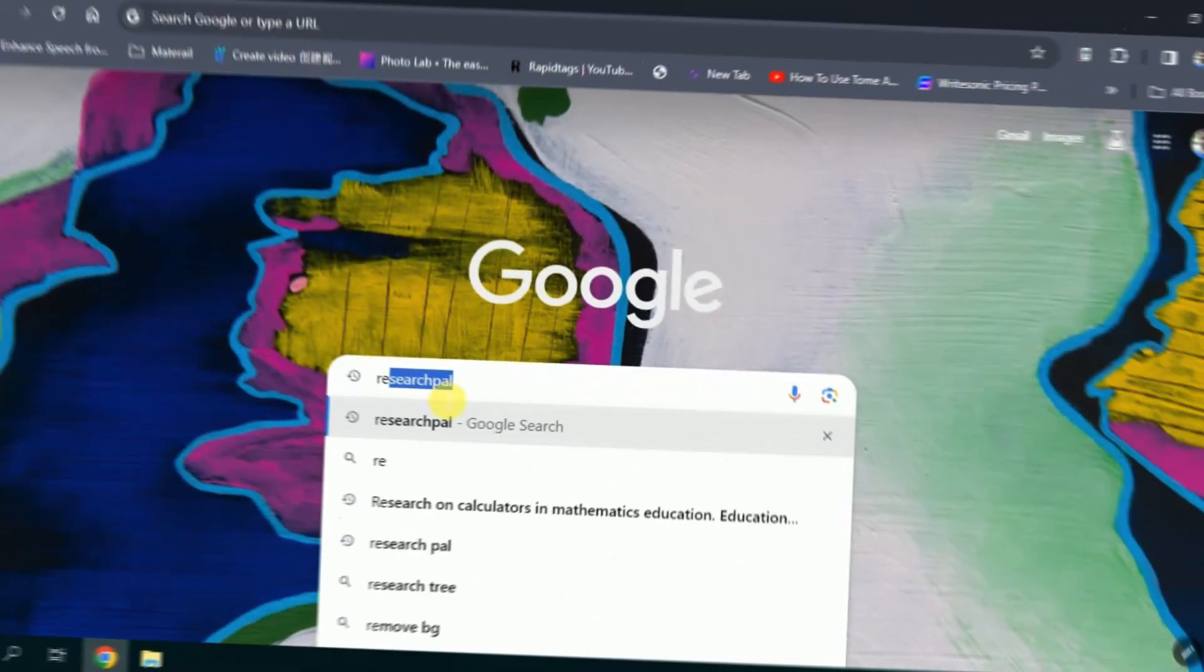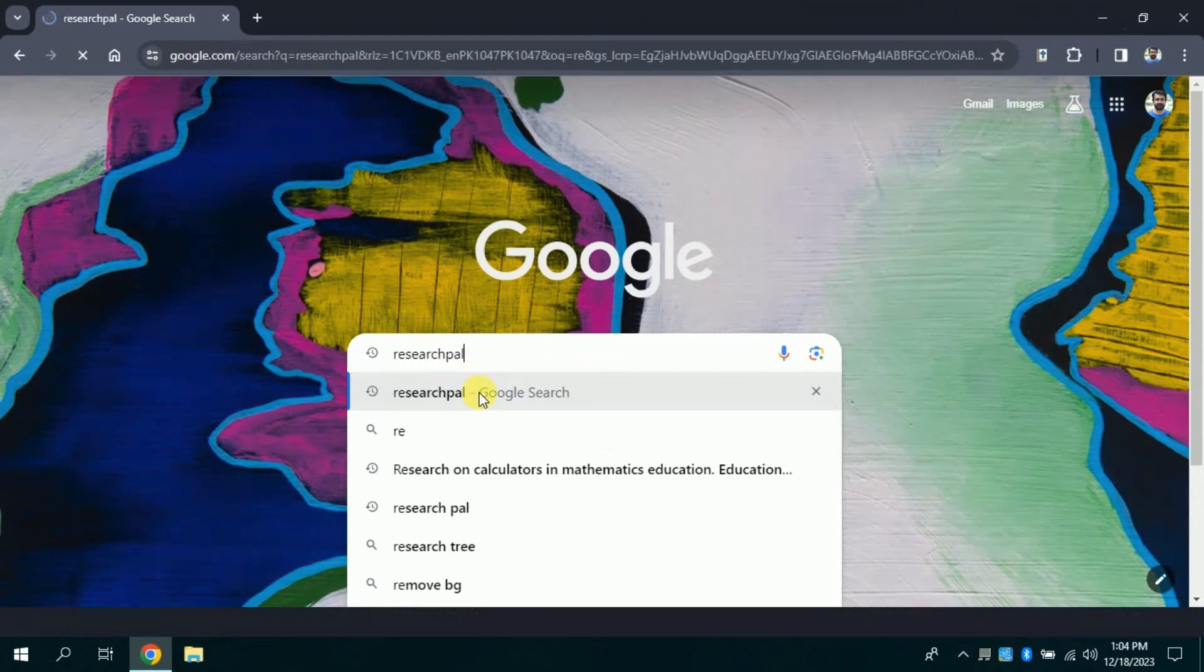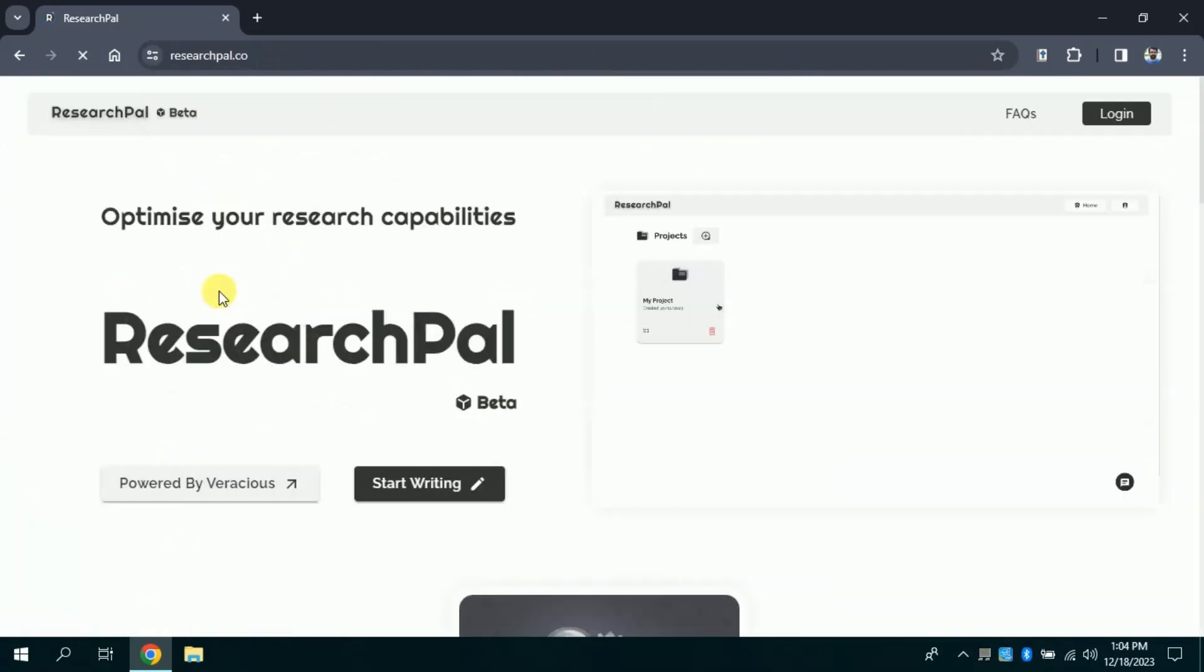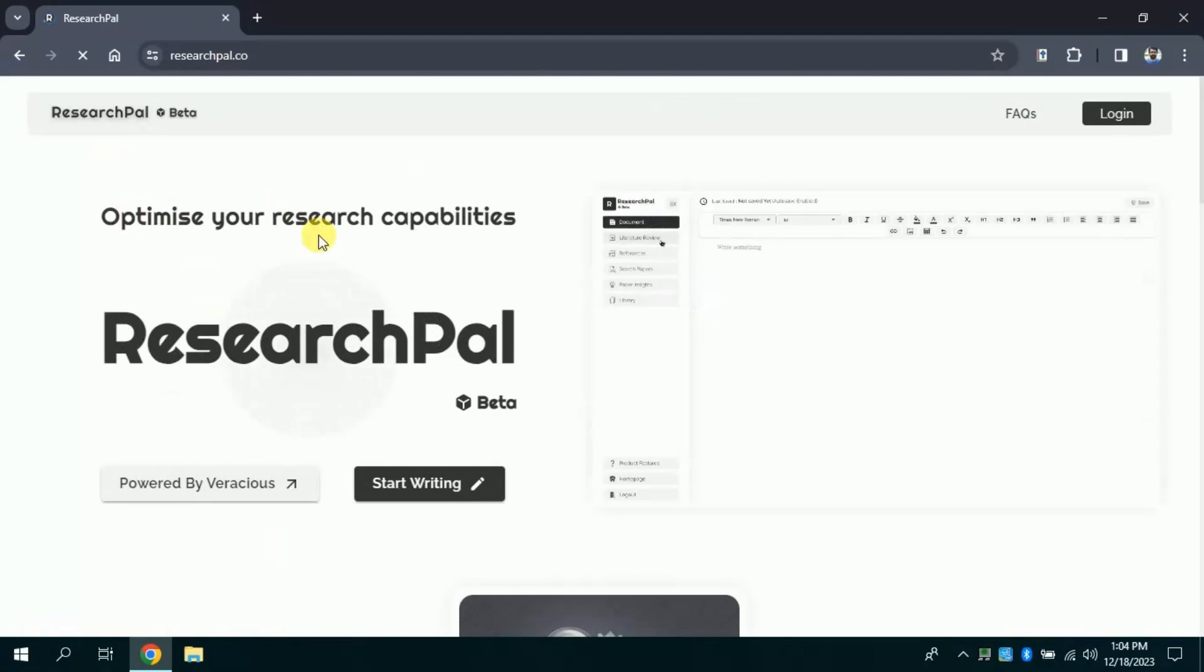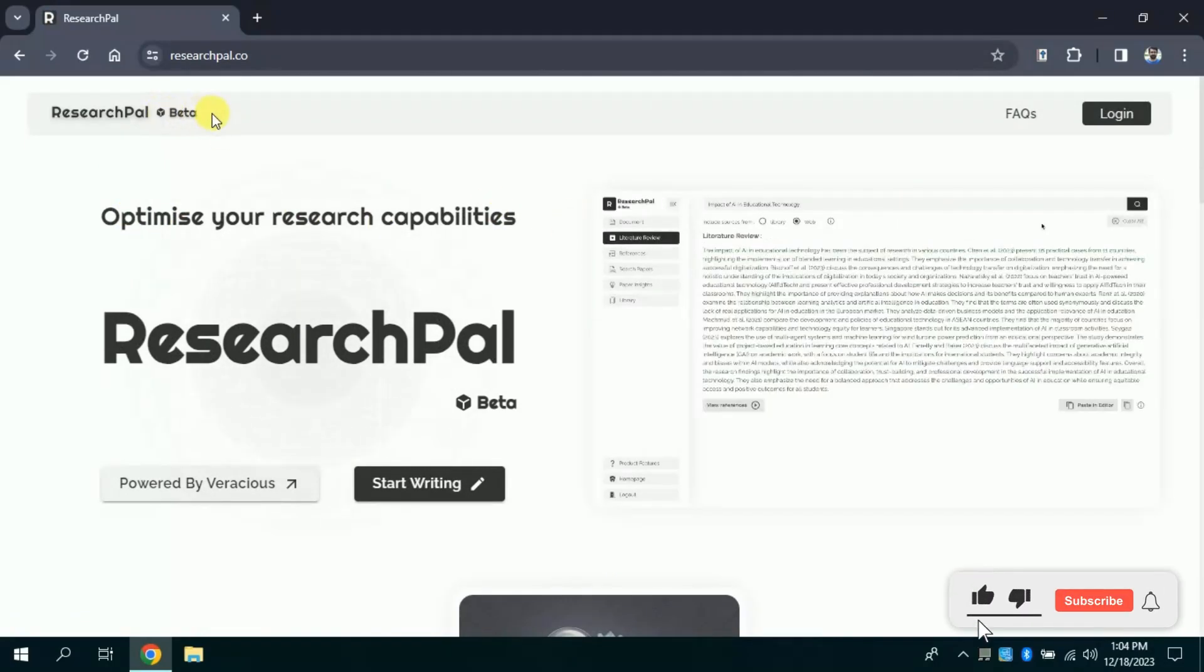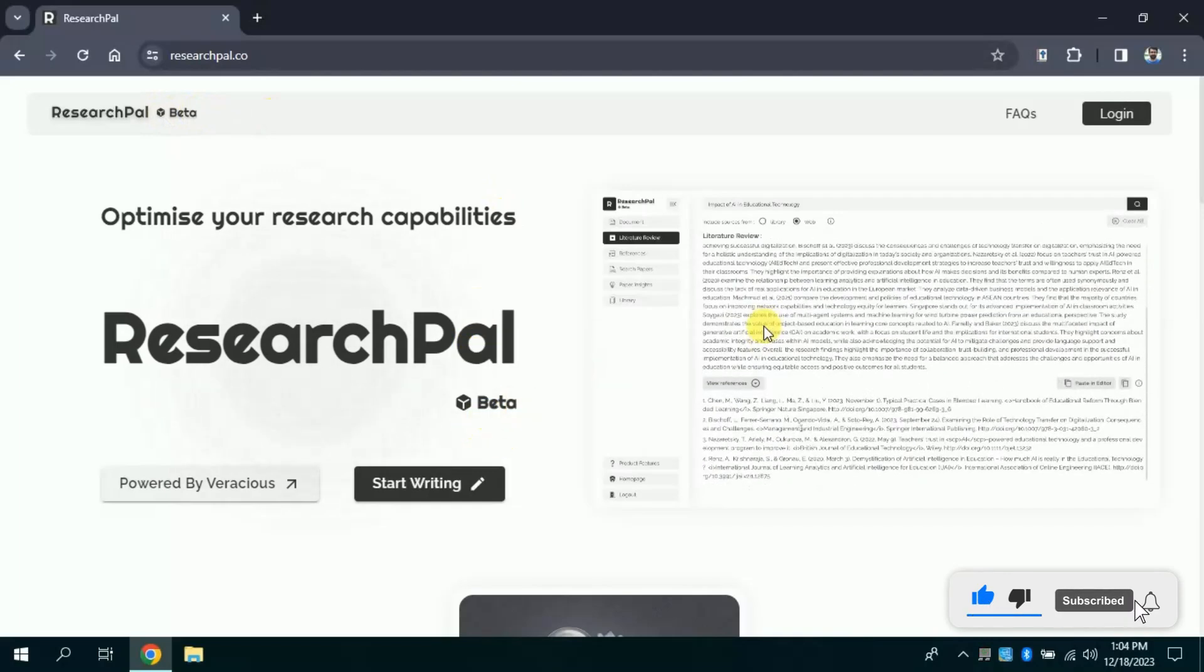First of all, open your web browser and in the search bar, type ResearchPal. Then you will have various links, but you need to click the very first provided link. This will take us to the official page of this free AI tool since recently they are offering a beta version. It means you can use it for free.